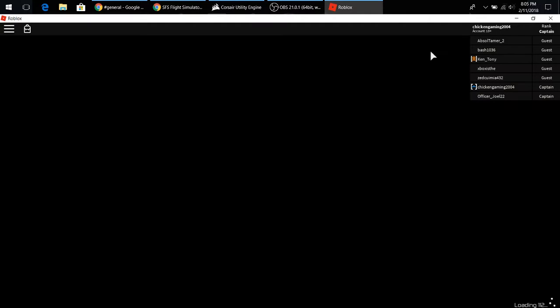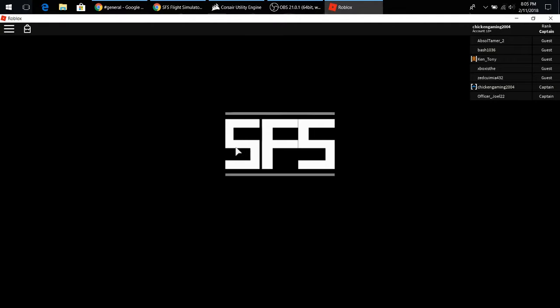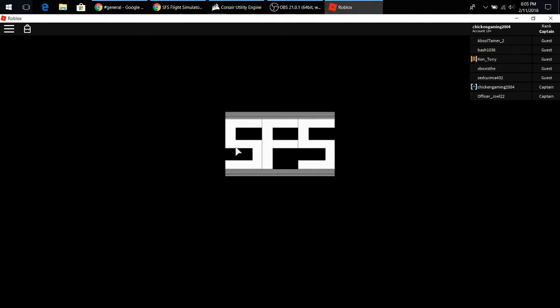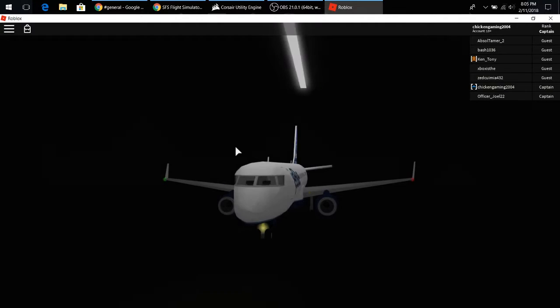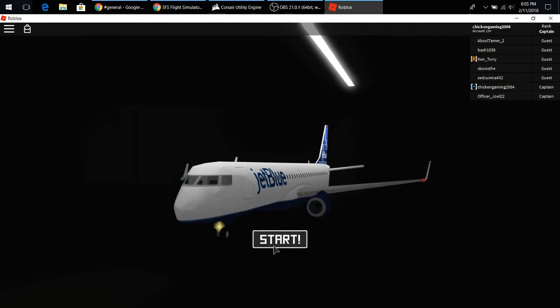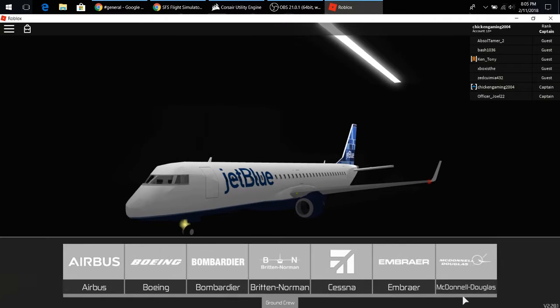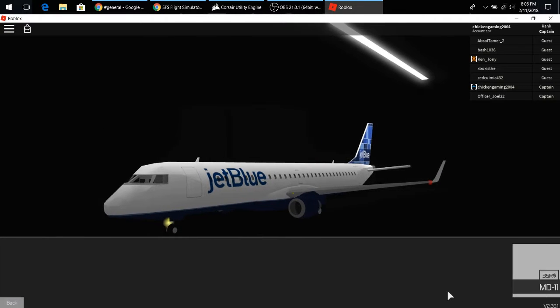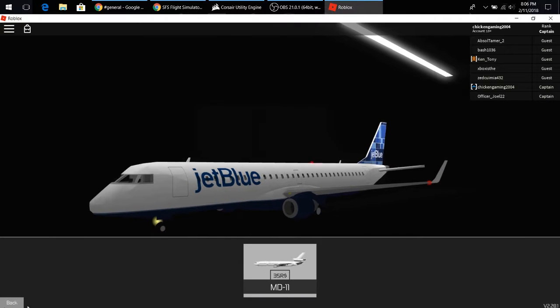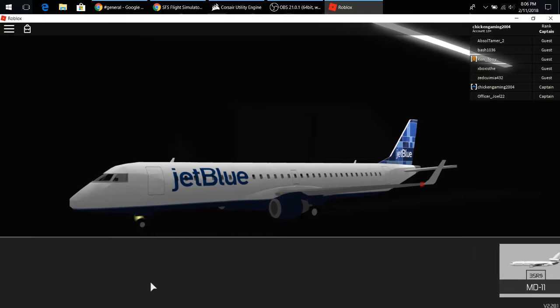Alrighty, you're gonna see if they came out with that MD-80, that was the one that they were talking about. Alright, SFS, so this one's SFS Flight Simulator, if you want to go take a look at it, it's a great game. I call it a game, but it's really a flight simulator, but not really, but sort of.